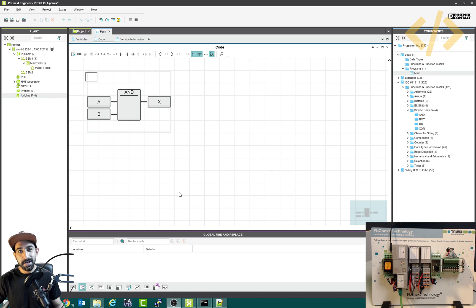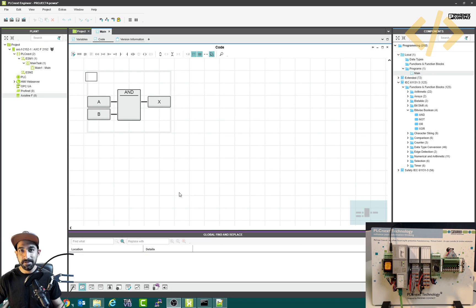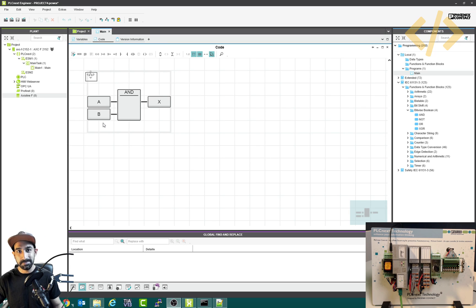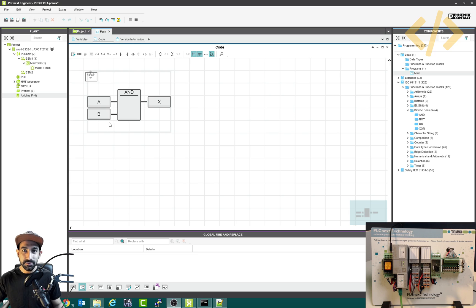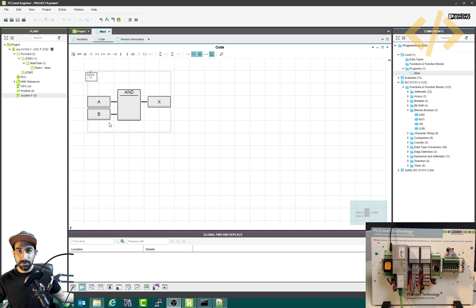Alright, now we have to see how to work with external IOs. In the last example, we used AB as input and X as output, but in the local variables. Now we will use external IOs, which means IOs from my PLC trainer.